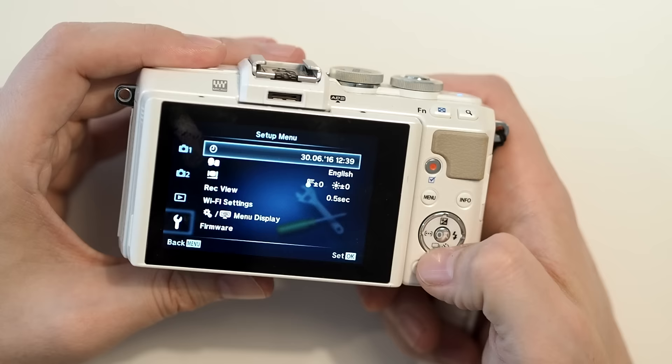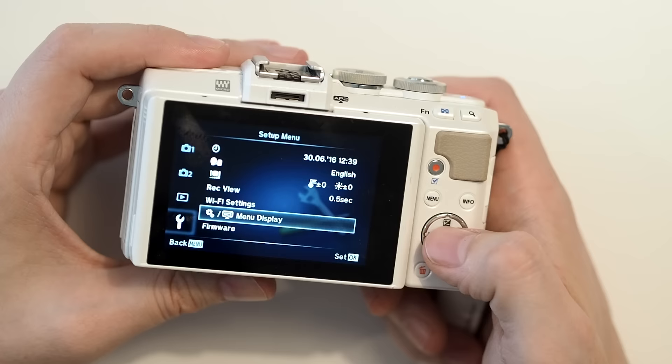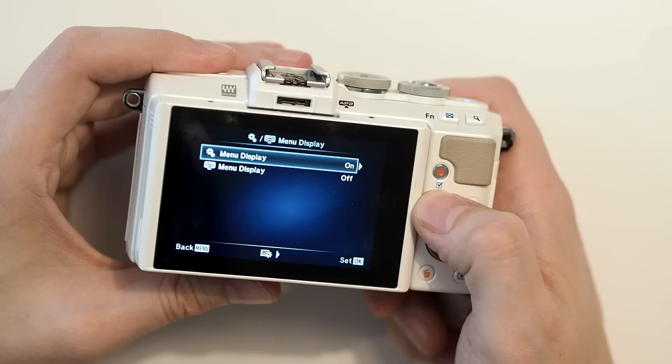So the first thing we do is press menu and we go down to the bottom where we've got this spanner. Next thing we do, we go down to this item here where we've got the cogs and menu display. And we want to turn on these cogs. This is basically the custom settings menu.